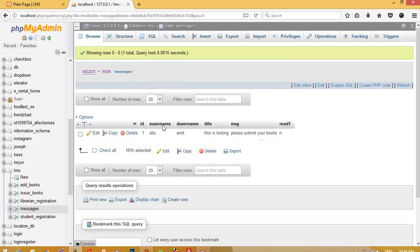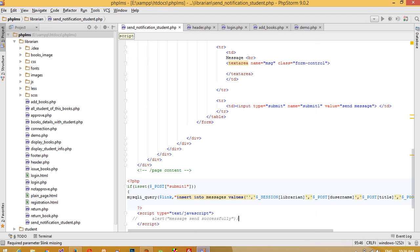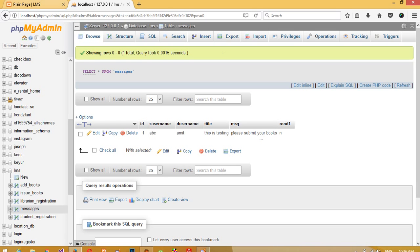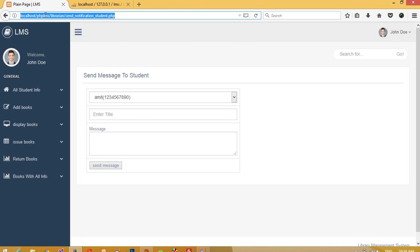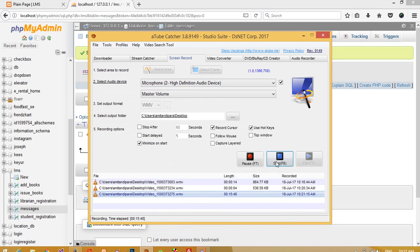We now get the message record. You can see: s_username is 'abc', d_username is 'amit', title is 'all', message is there, and read1 equals 0 meaning 'no'. We get the alert when we send a message. This is how we save data into the messages table. In the next video, I will show how to display the notification on the student side and then display the full message. Watch the next video — thank you for watching!